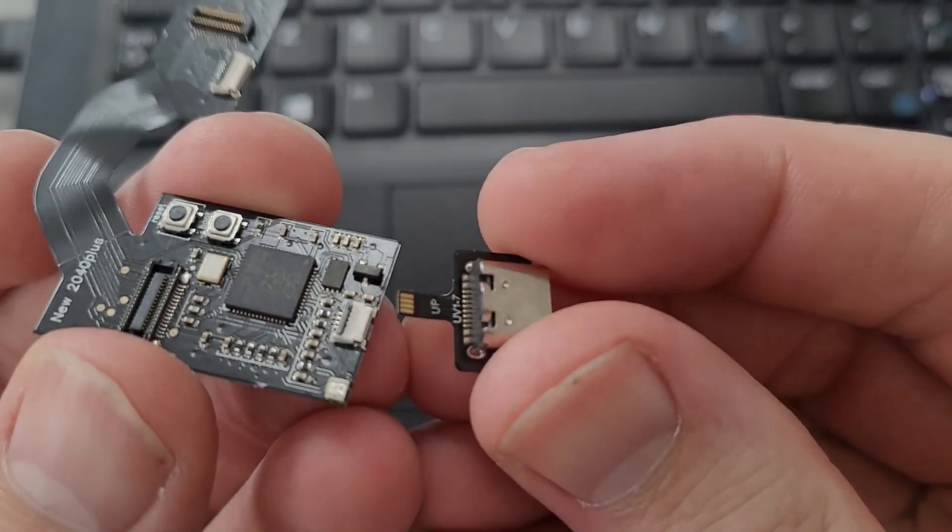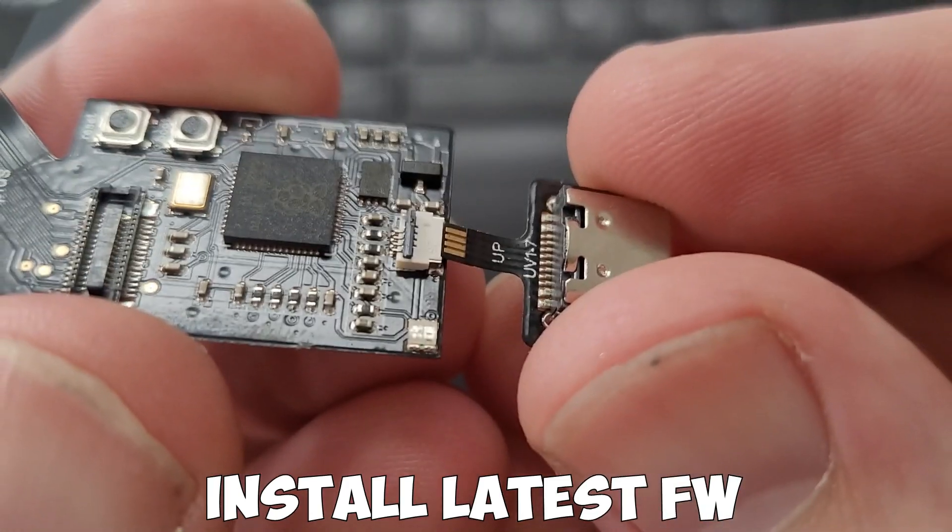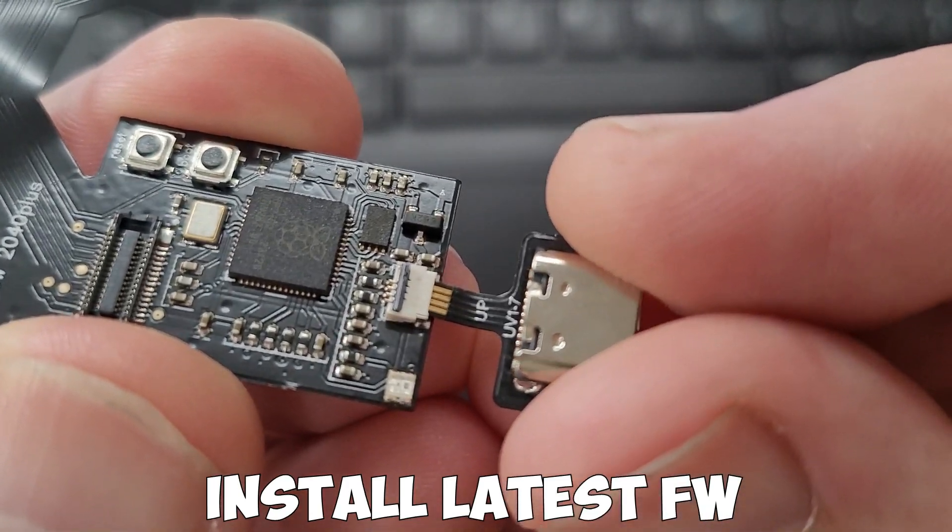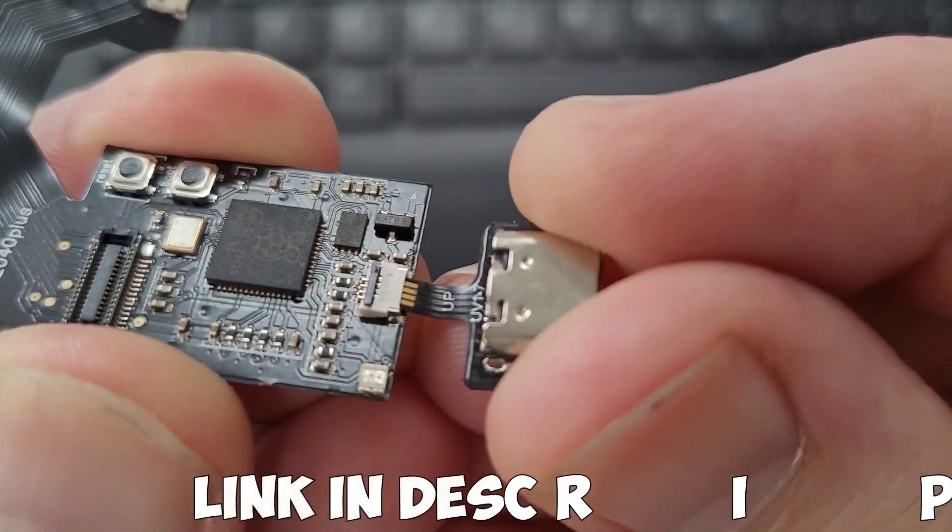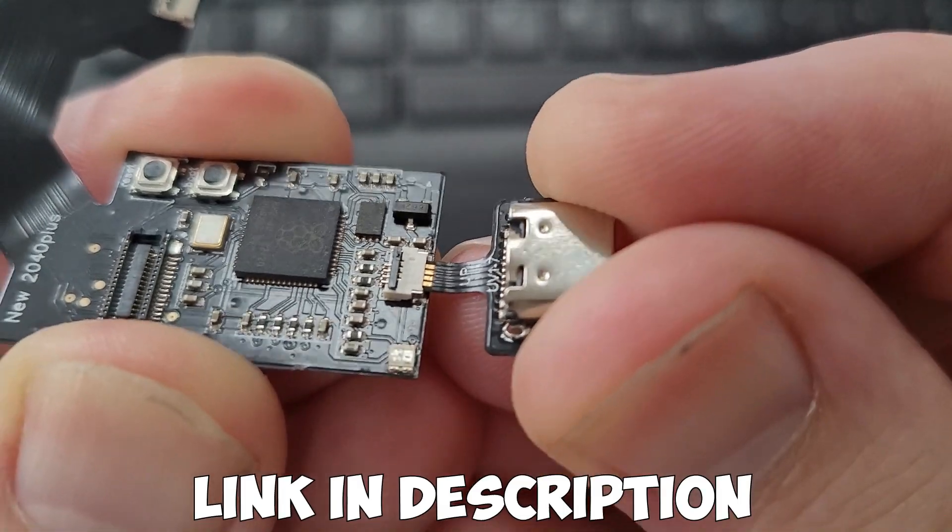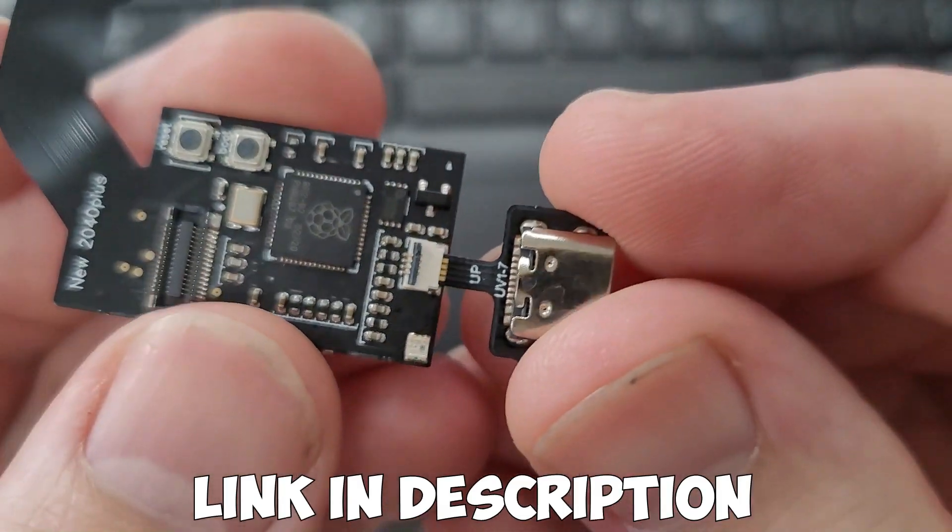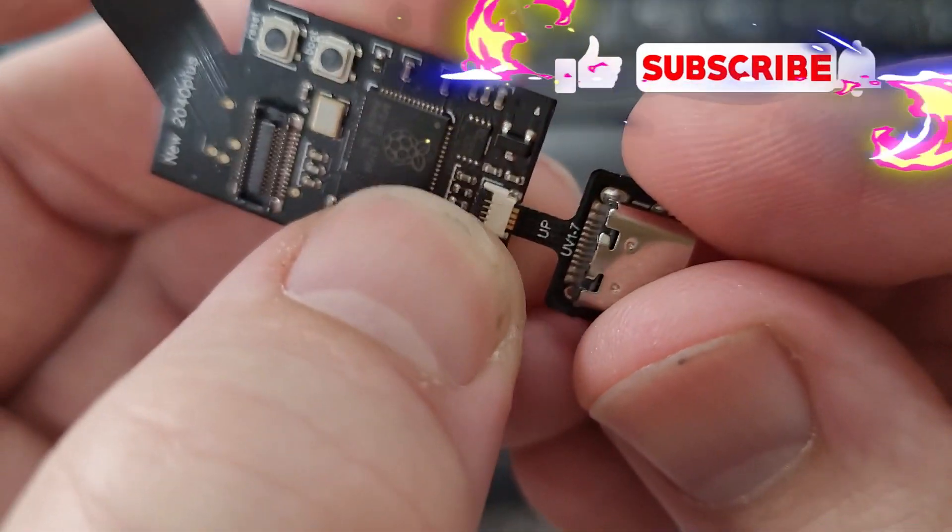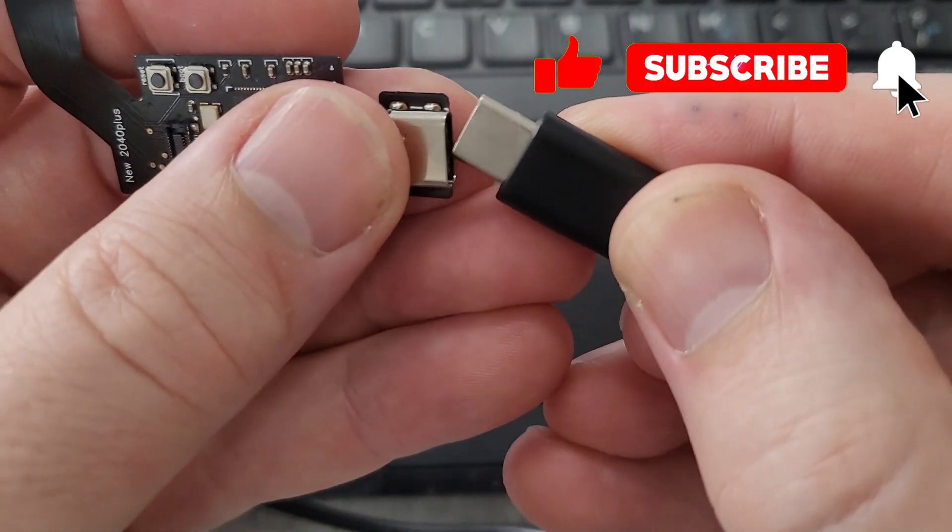So first up you just need to connect the small USB-C adapter, then plug it into your PC.